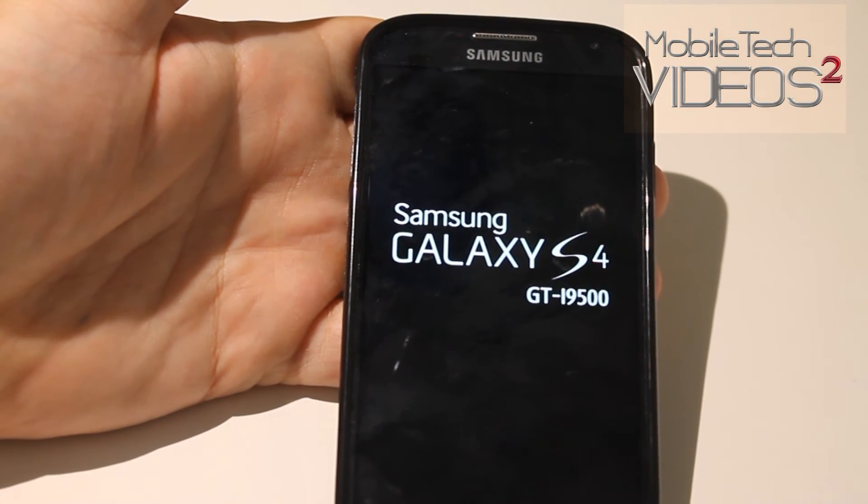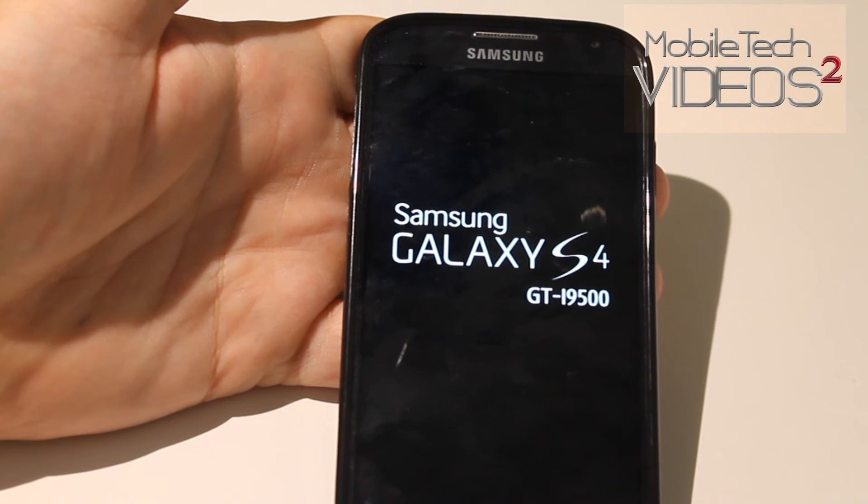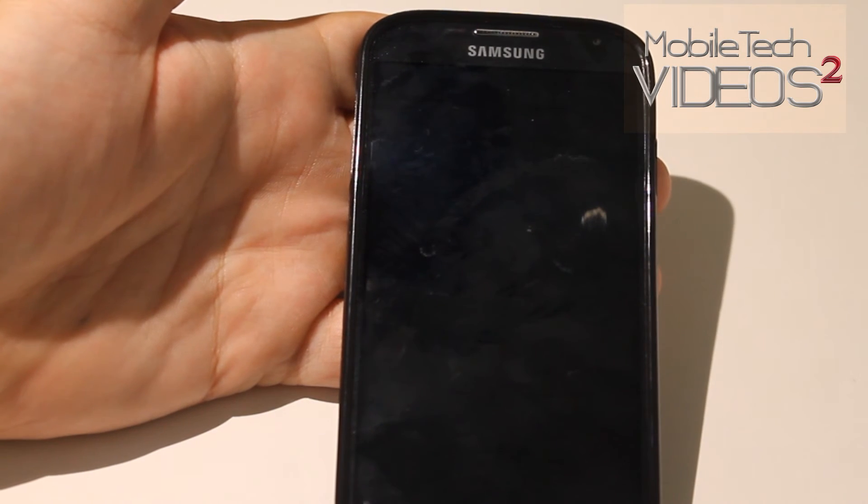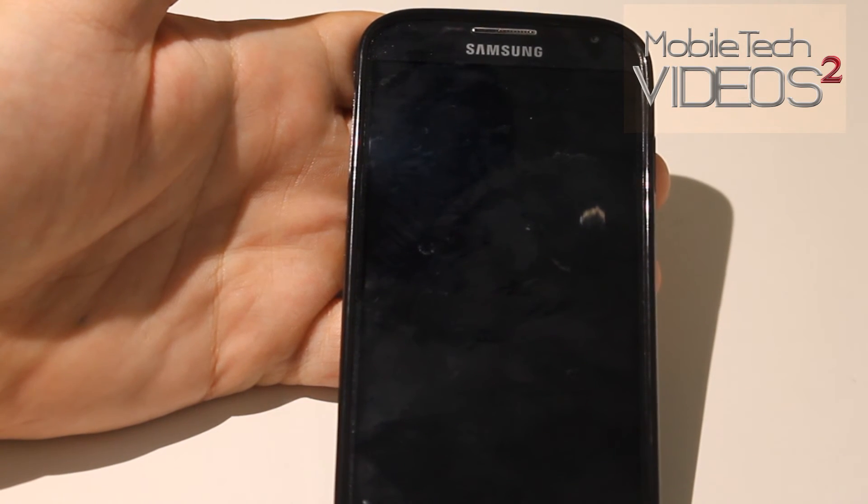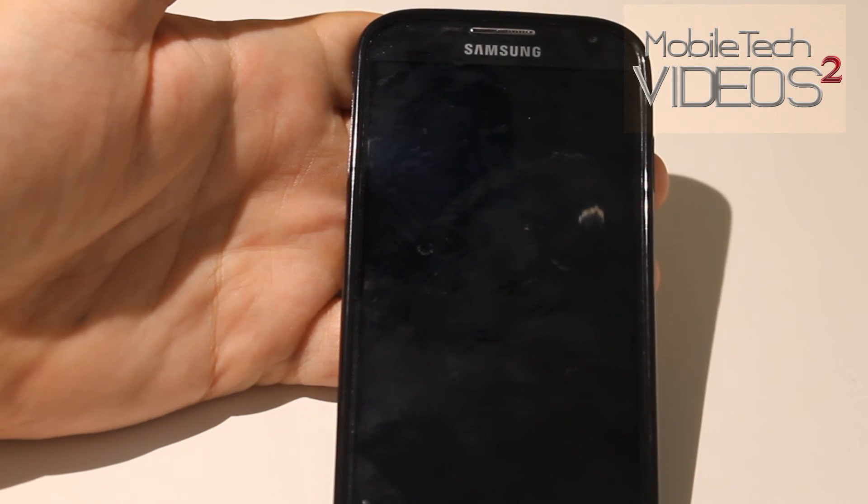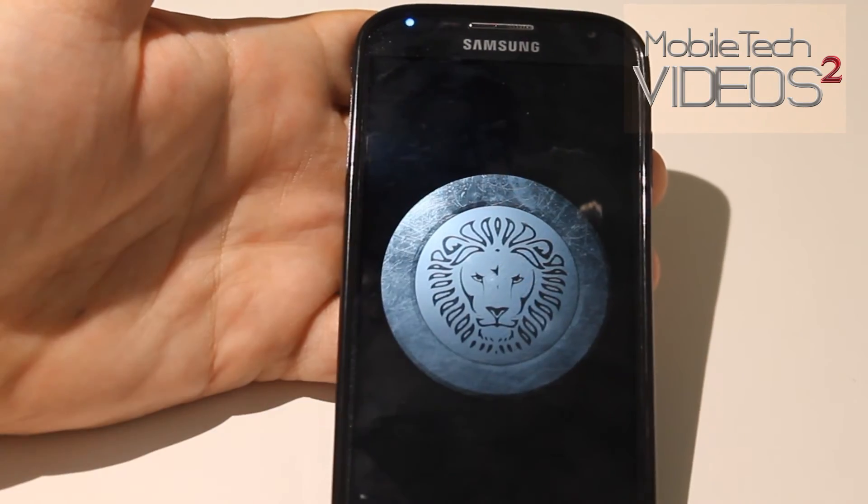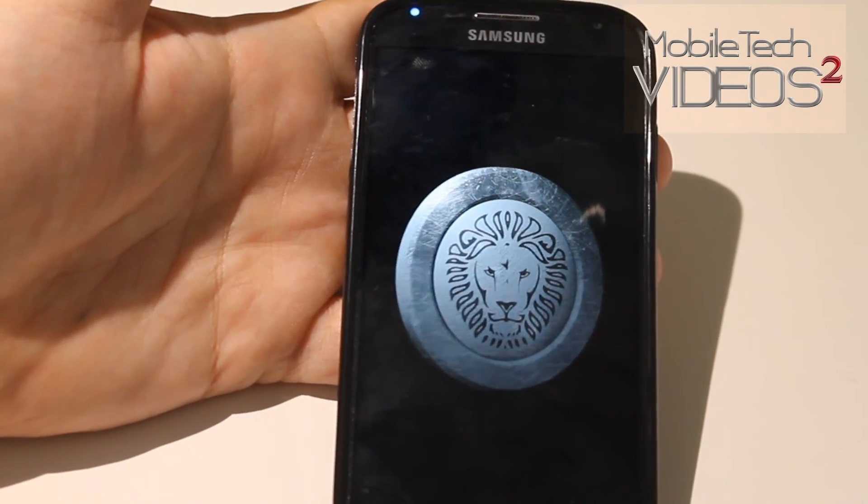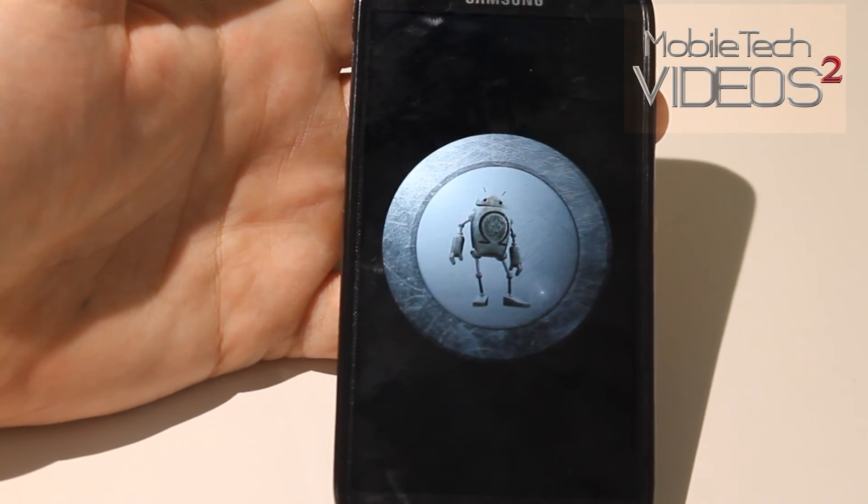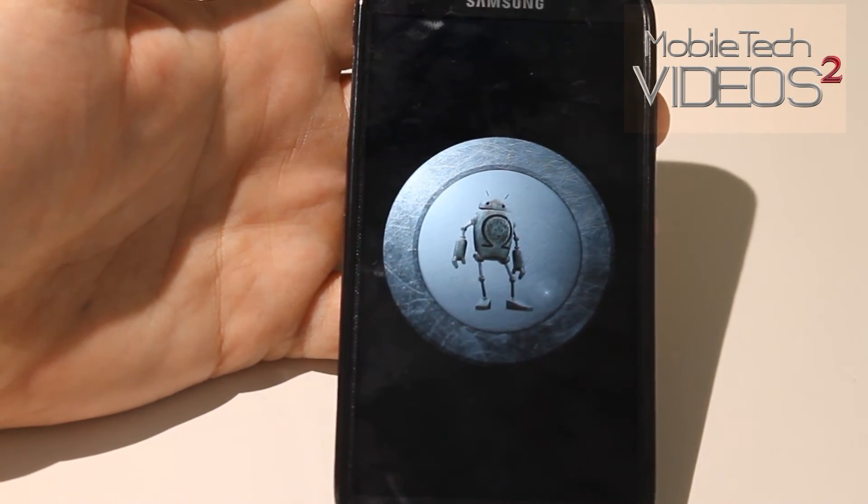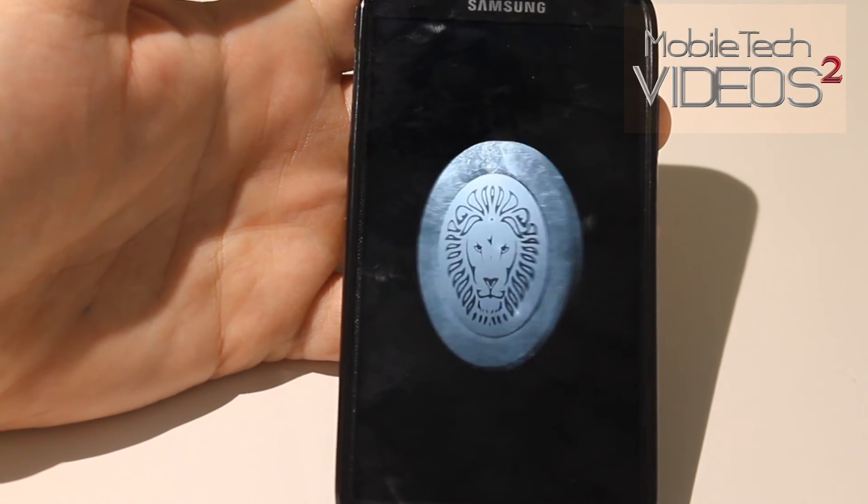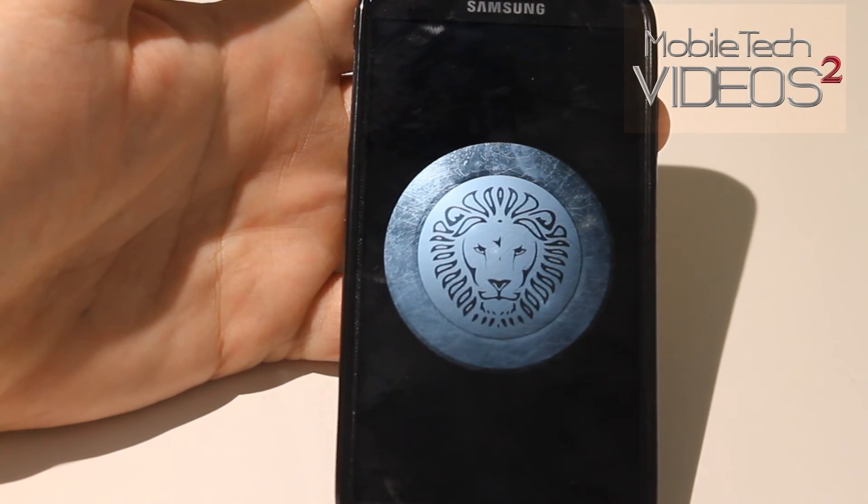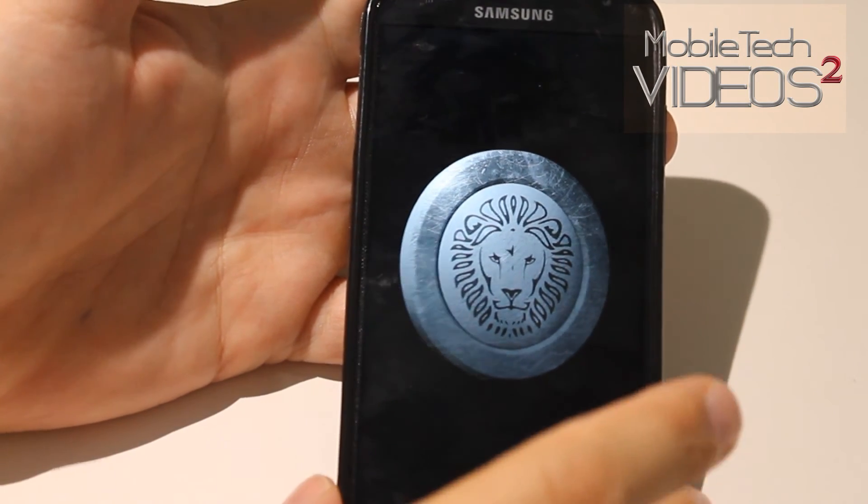It's going to reboot. We get our logo here and then we have the boot animation. There it is. This is the Omega ROM. I'm going to do a review for the Galaxy S4 version of this ROM very soon.